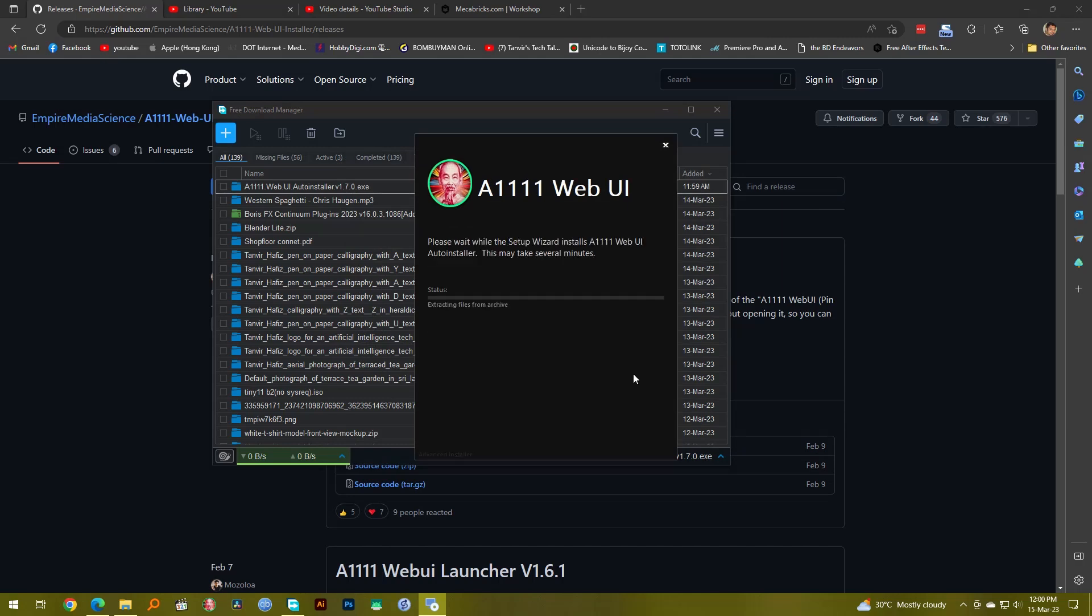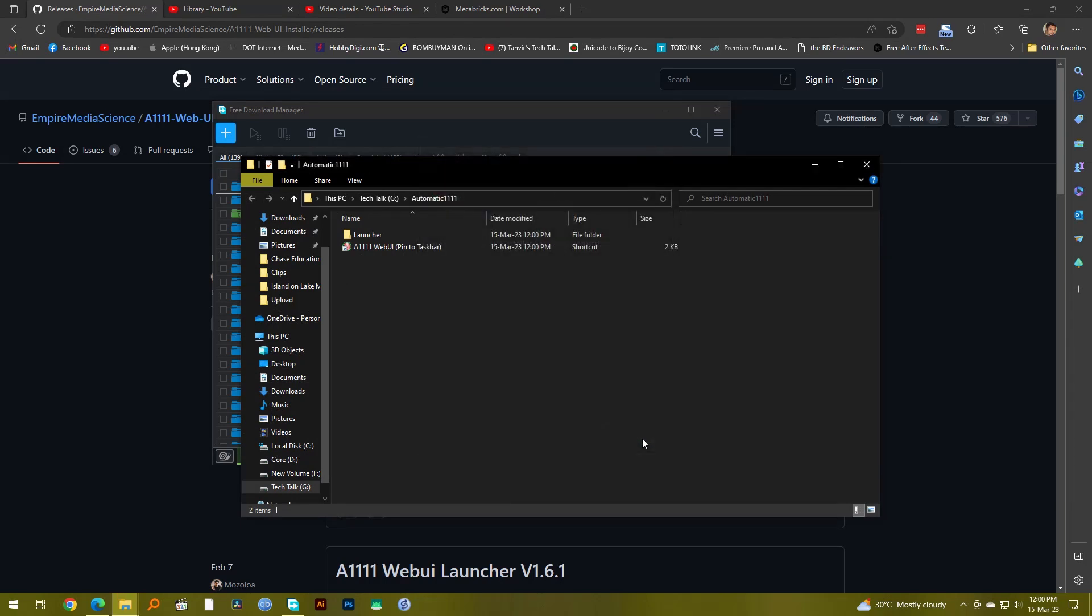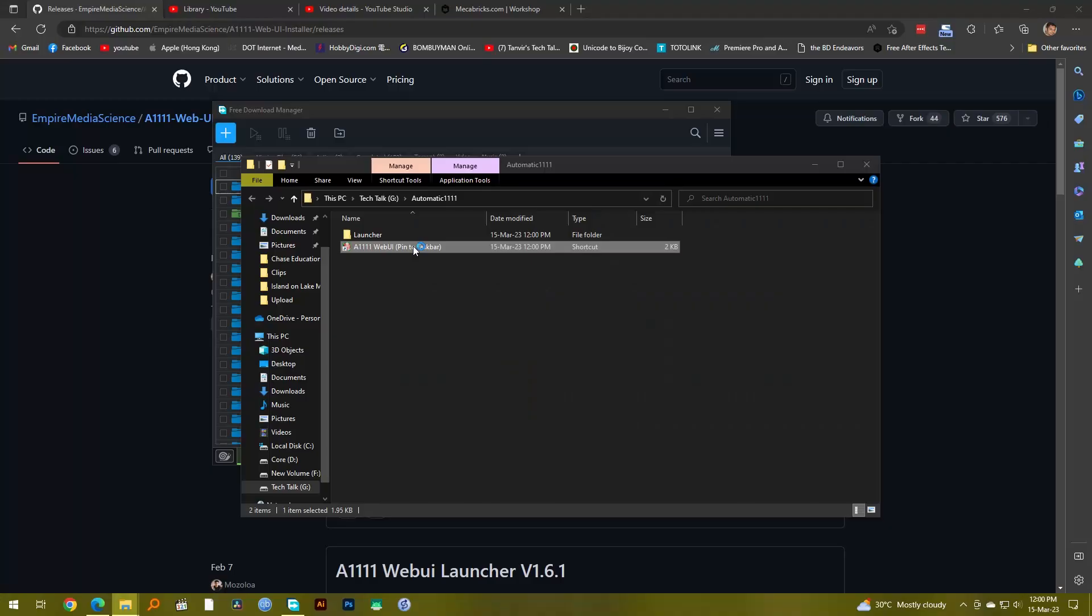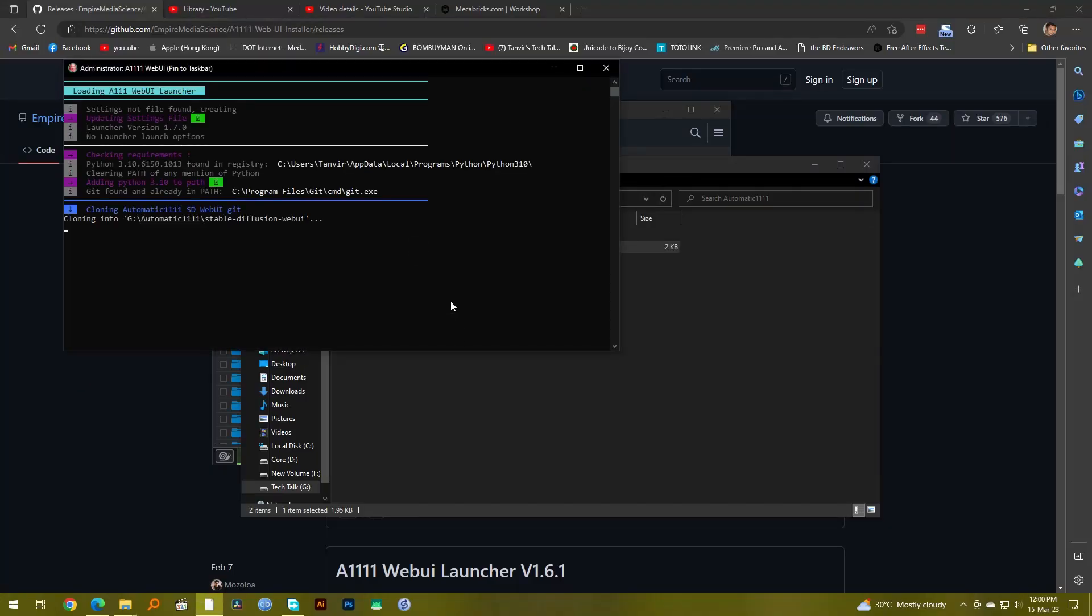It's going to do everything for you. It's going to install whatever you need to do and it's been installed and it's done. So what's the next thing to do? Inside this Automatic11 folder you have this icon, just click on this.